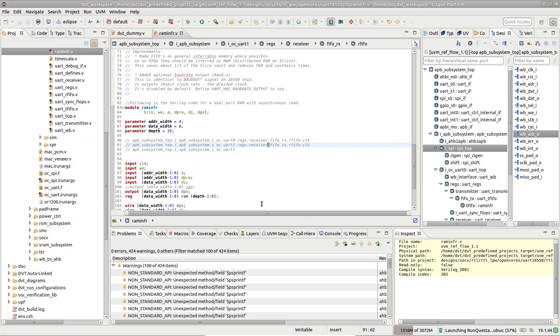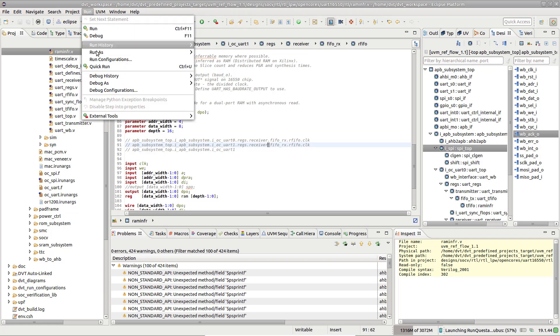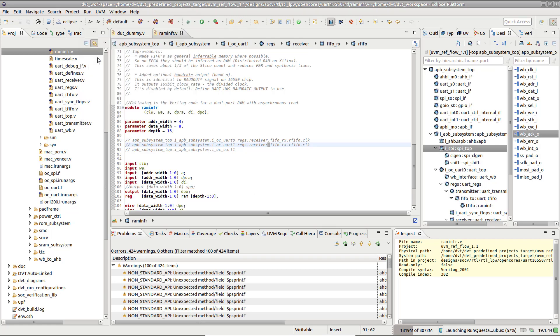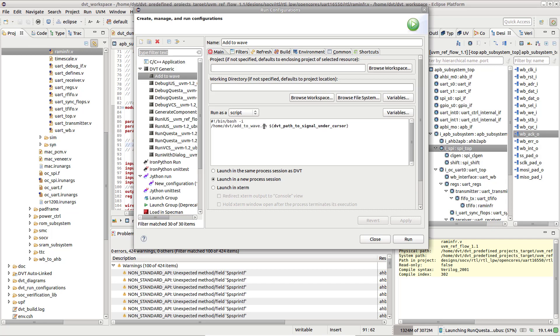For advanced automation, in DVT Generic Run configurations, you can use the DVT Path to Signal Under Cursor variable. In this example, the hierarchical path to the signal under cursor is fed to a script that adds it to the Wave Viewer.